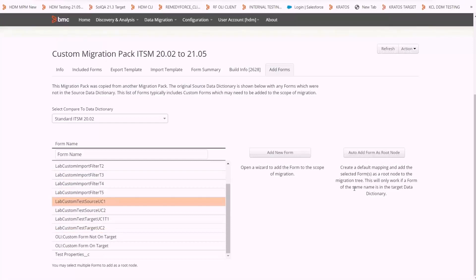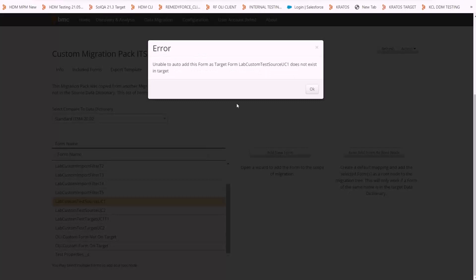The selected forms are added to the migration pack as root nodes. In some cases, if the form does not exist in the target, we will get this error.